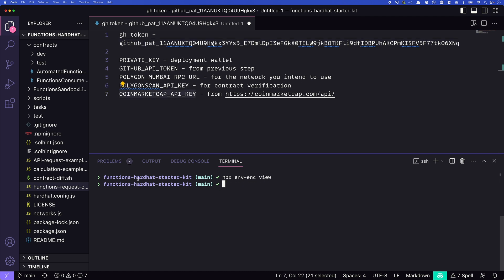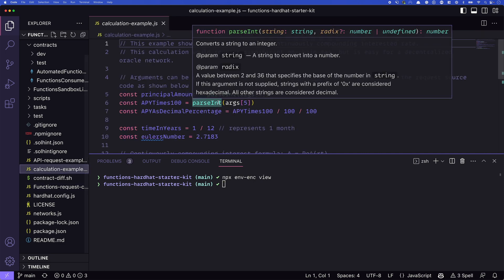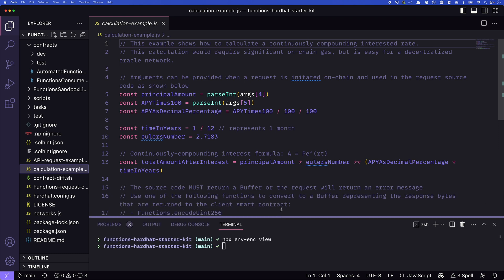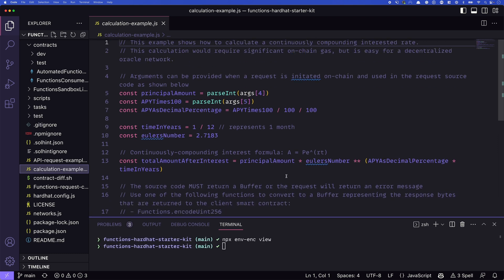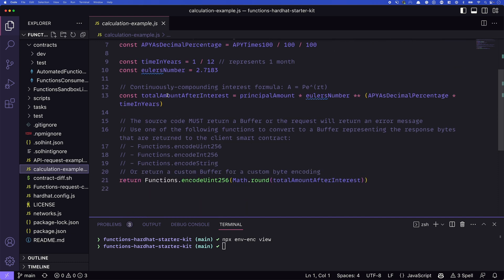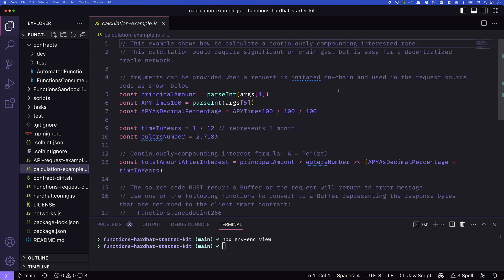All right, so you set those different values, your environment is ready to go. What are we going to be looking at? The first is going to be this calculation example.js. Now what this file is, is it's a calculation that would be very expensive in terms of gas on chain. It's a continuously compounding interest rate. And you can see here, it takes in a few things. So we have the principal amount, which comes from ARGS[4]. What is ARGS[4]? We'll get to that in just a moment. We have the APY times 100. And then we have our decimal percentage time in years, Euler's number, and the actual calculation itself. This is a very complex calculation in terms of what it would cost on chain. We're running it in a JavaScript file like this. It's super simple. We run that calculation. And then we return the value rounded. This value we pass back to our contract.